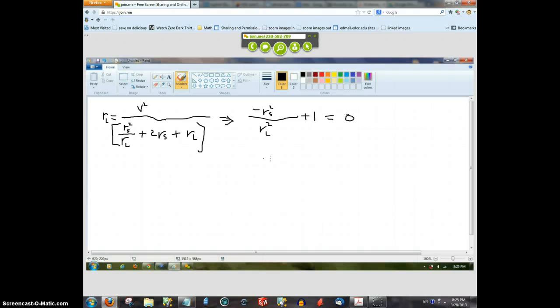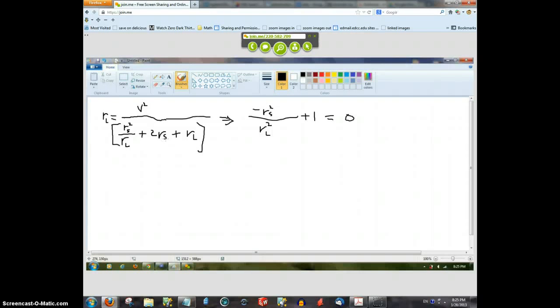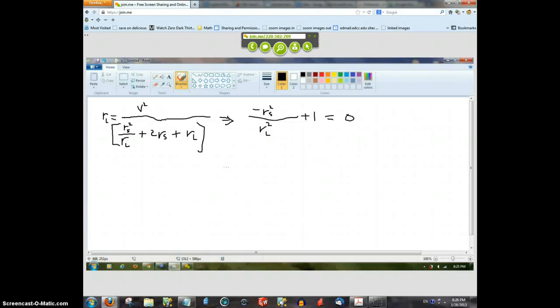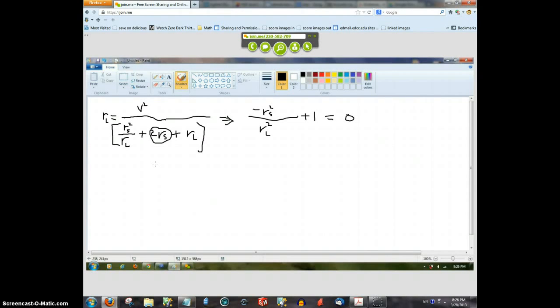Wait, wait, wait, back the truck up. I'm getting confused. Why is r sub s zero? Because you want to differentiate...